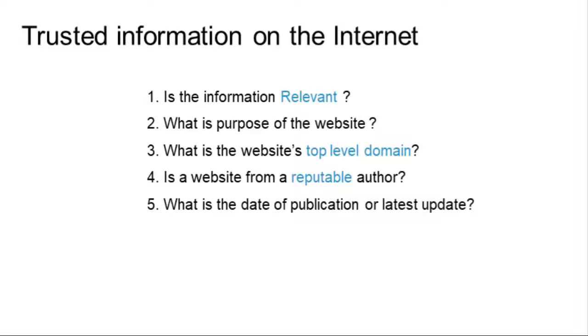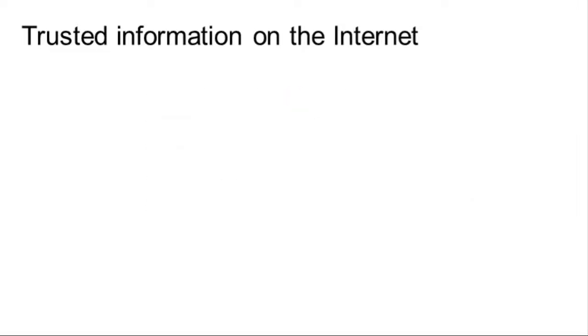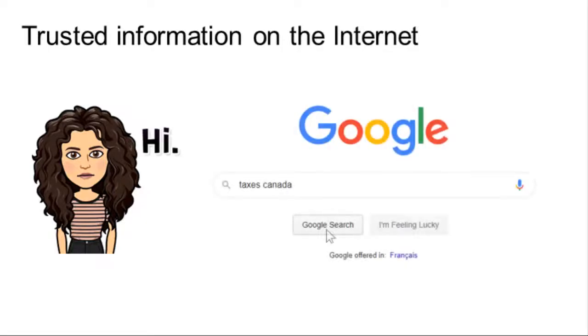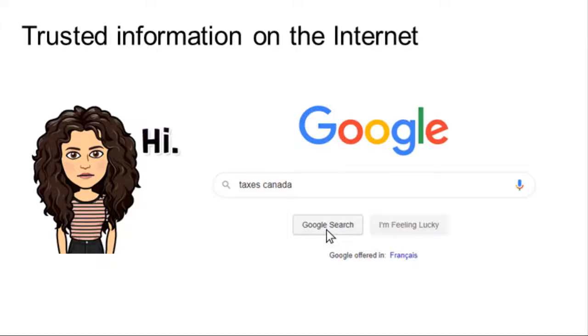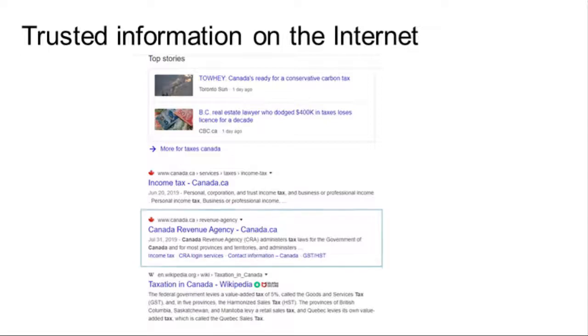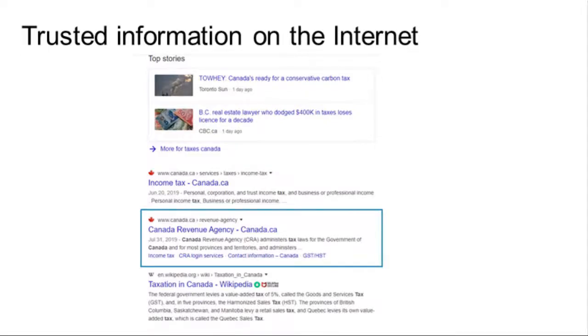Let's use these five questions in the following example. Meet Lizzie. She is looking for information about how taxes work in Canada. She types in Google search, Taxes Canada. Lizzie decides to visit this website.